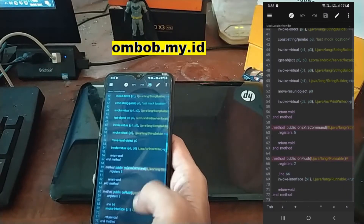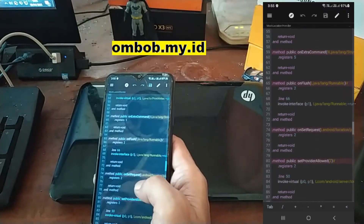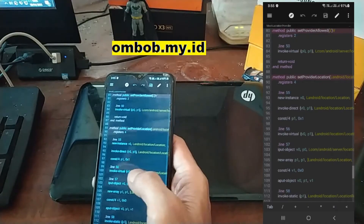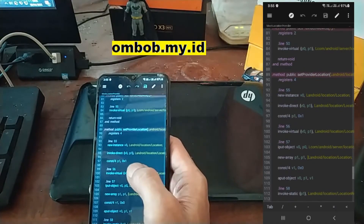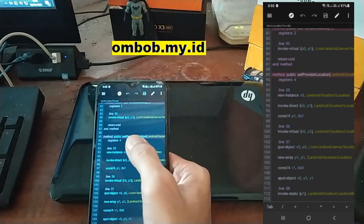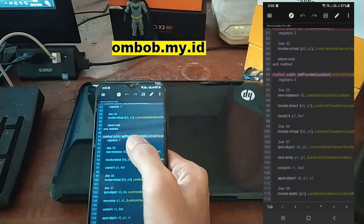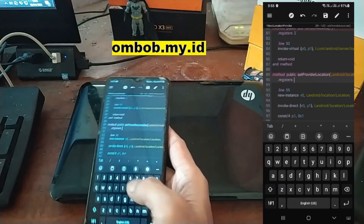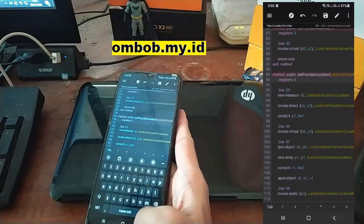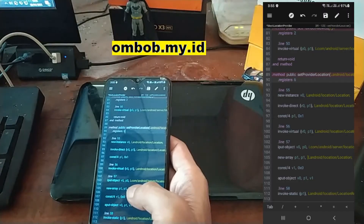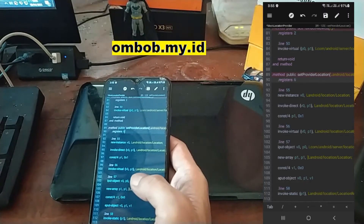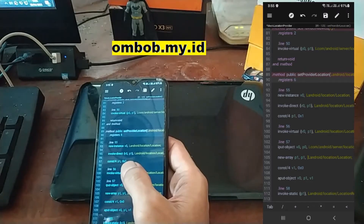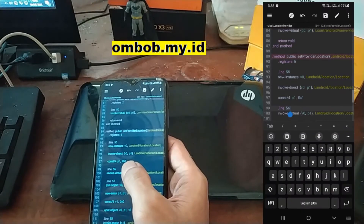Now let's try to find the string that contains setProviderLocation. It's usually on line 56. This is the line — it's right here: method public setProviderLocation. The first thing I want to do is change the register count from 4 to 6, and then add a new line before invoke-virtual on line 56.